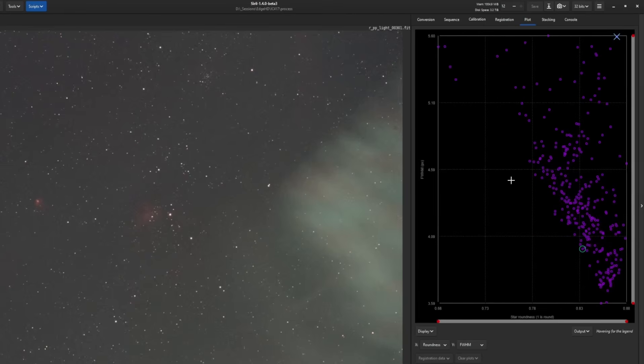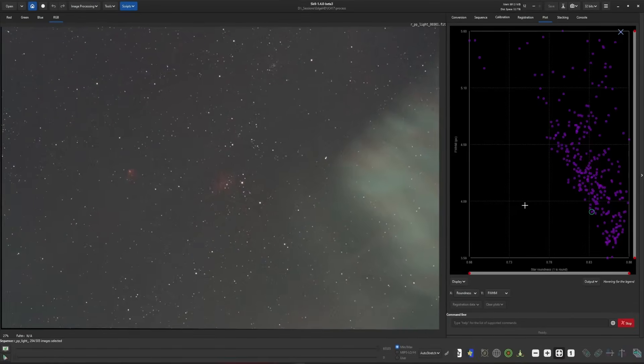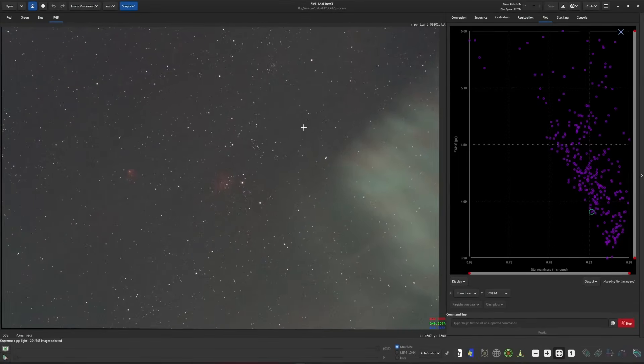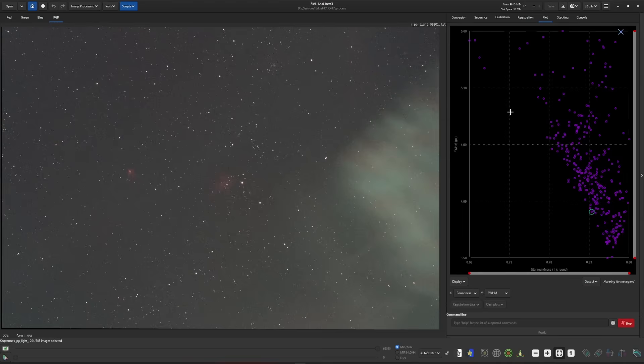So based on that, we can do the same thing and make a selection around frames that maybe we want to exclude or frames that maybe we want to keep. So very powerful, it's very useful. Really don't need to go through and look at each and every one of your images. Once you understand what the plot tab is showing you, just by the numbers of what you have selected, you're able to exclude the worst of the images based on the measurements of the data. And once you have that set, now you just restack your image.